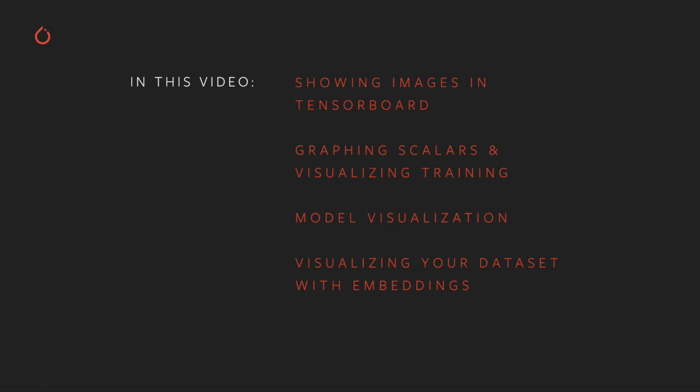For a dataset, we'll use Fashion MNIST. This is a set of small image tiles that depict various garments, classified by the type of garment depicted. For a model, we'll use a version of LeNet-5 tweaked to accommodate the Fashion MNIST dataset.